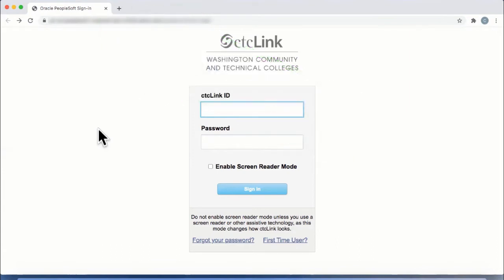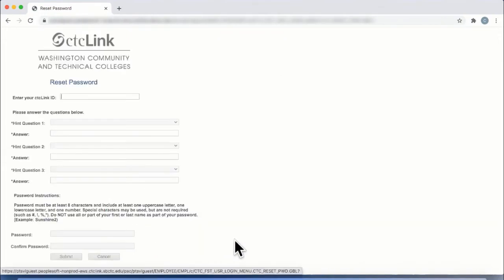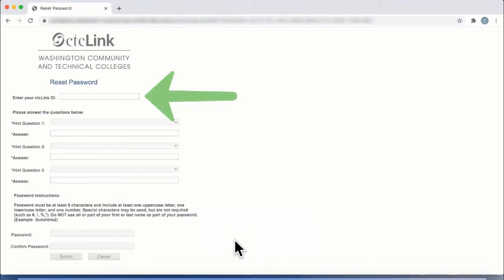Once you've arrived to the login page, select Forgot Your Password at the bottom. At the top of the new page, enter your CTC Link ID.